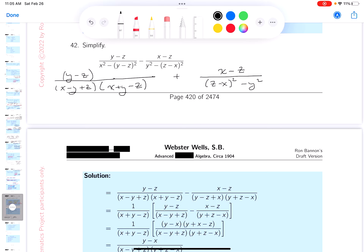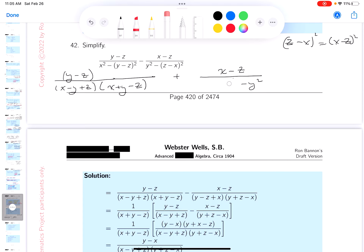Now, I want to point out that z minus x, squared, is the same thing as x minus z, squared. So I want to rewrite that. The reason I want alphabetical order — so that's going to be x minus z, squared. I'm going to factor that.